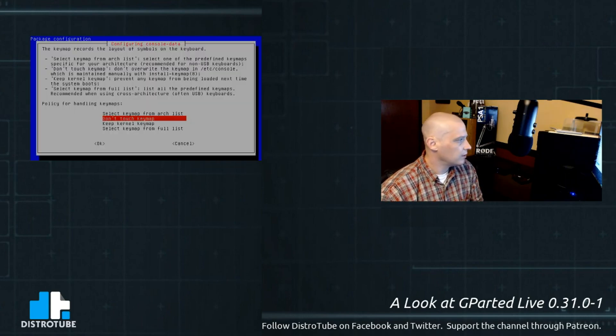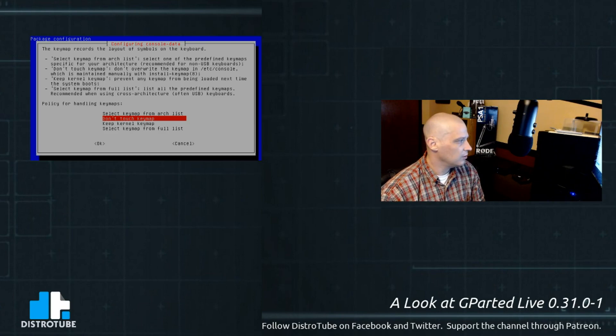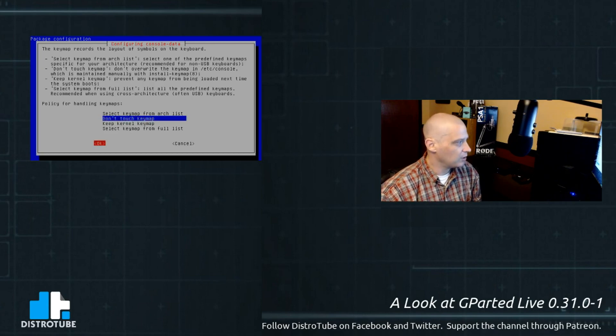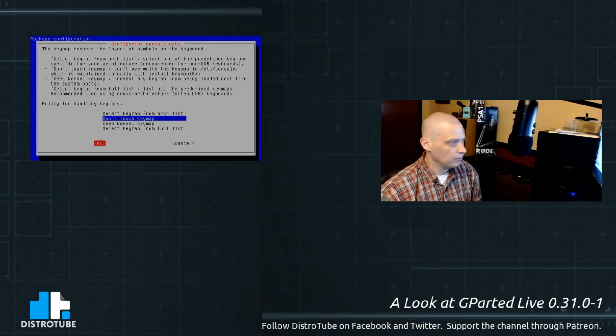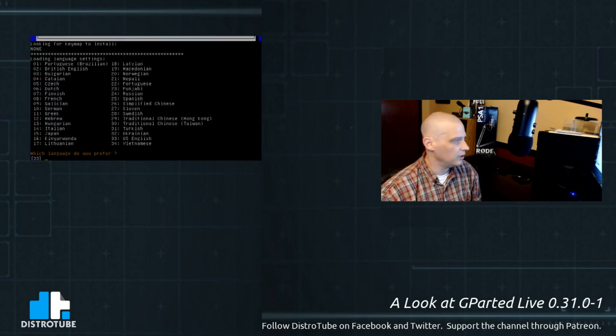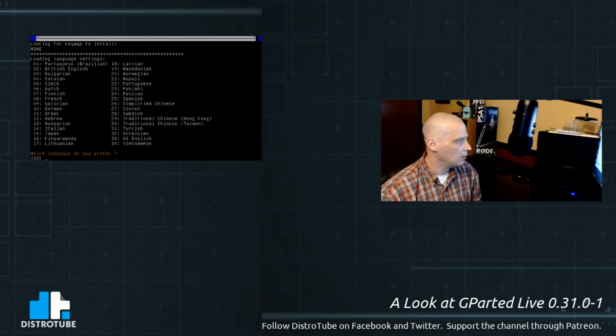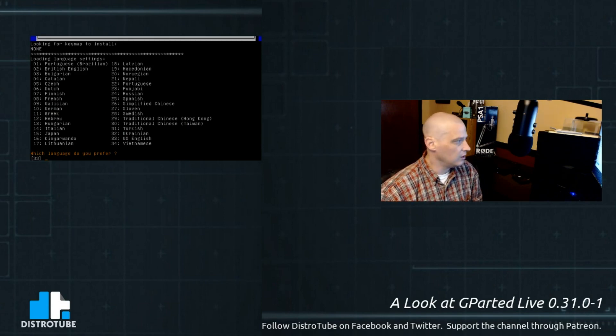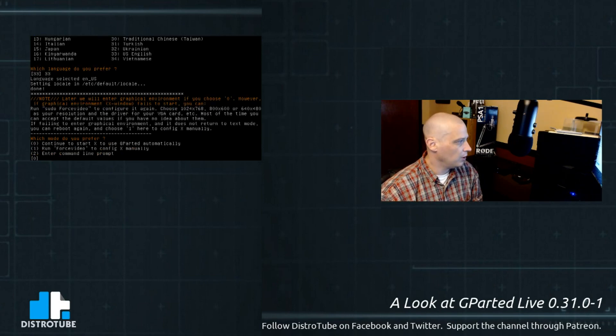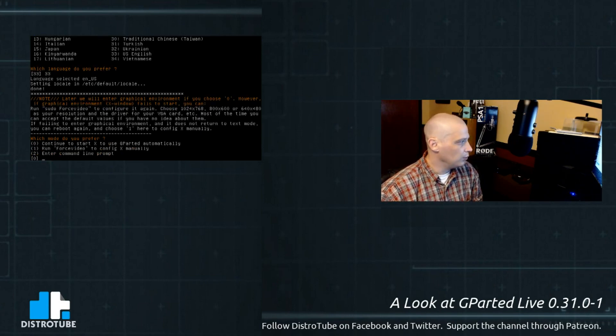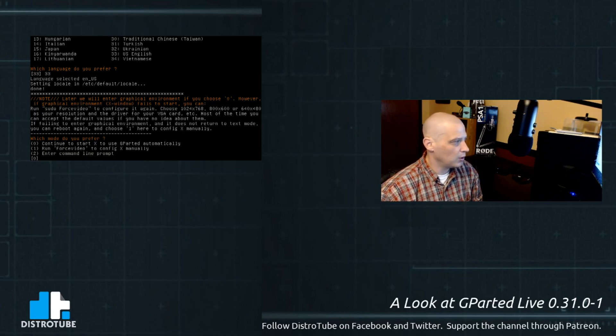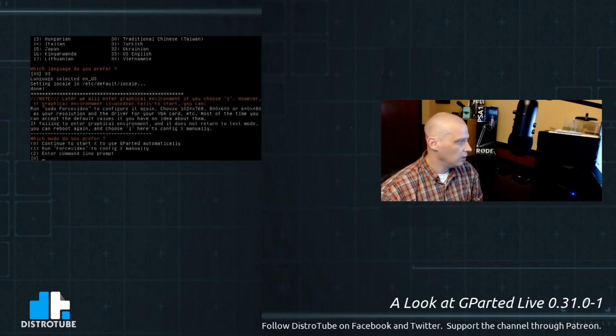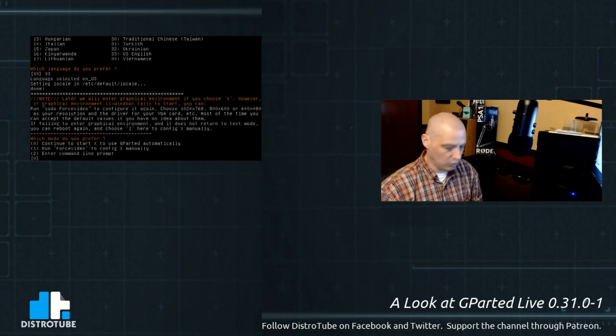Alright, we get some options here about selecting our key map. I'm not going to do anything with the key map. It's probably already chosen English US. So, what language would I like to run GParted in? US English is number 33 in the list. I'm going to type 33, hit enter. Which mode do you prefer? Continue to start X to use GParted automatically, run force video to config X manually, or enter command line prompt. Yeah, I just want to start X.